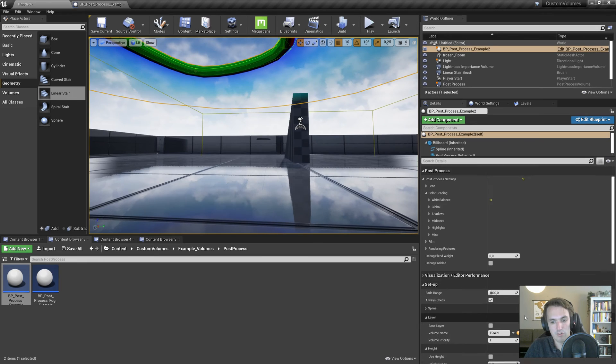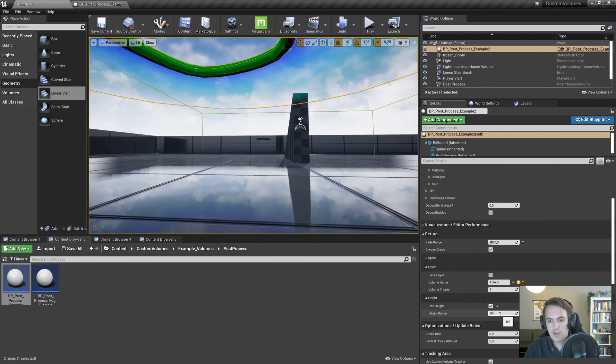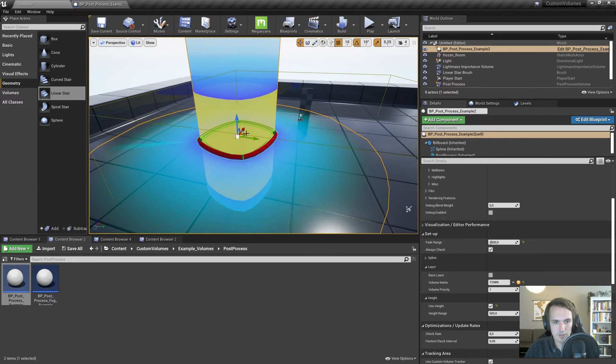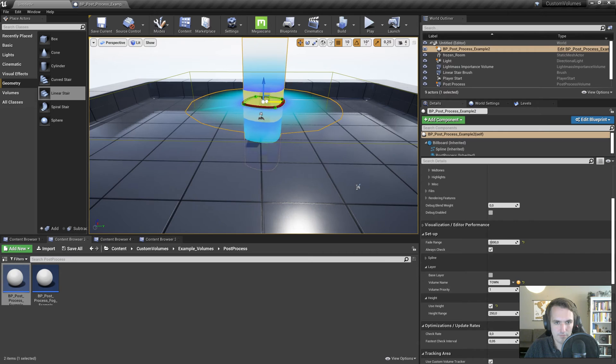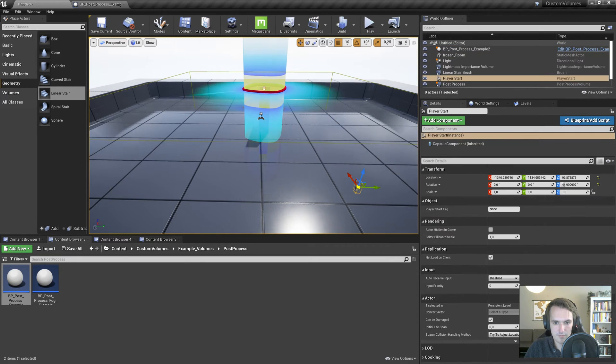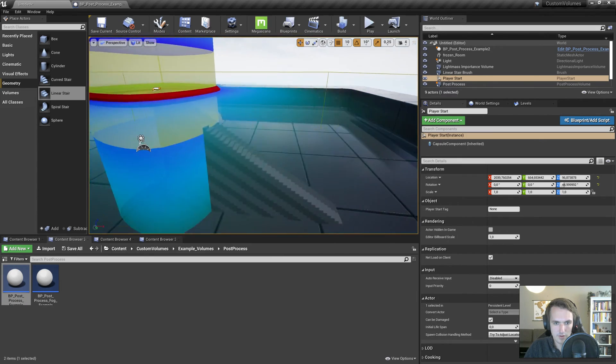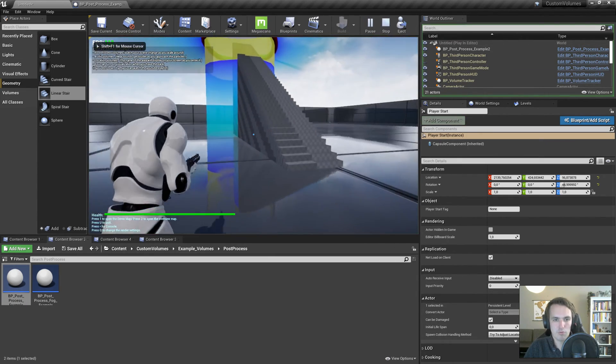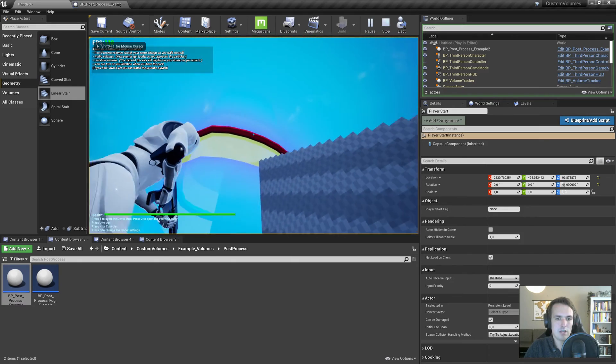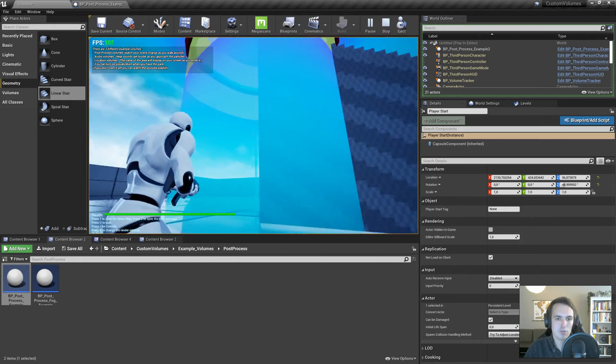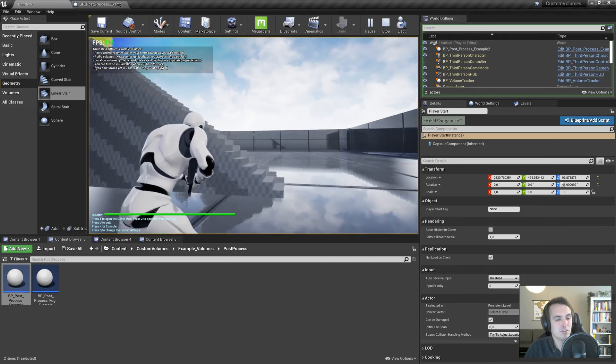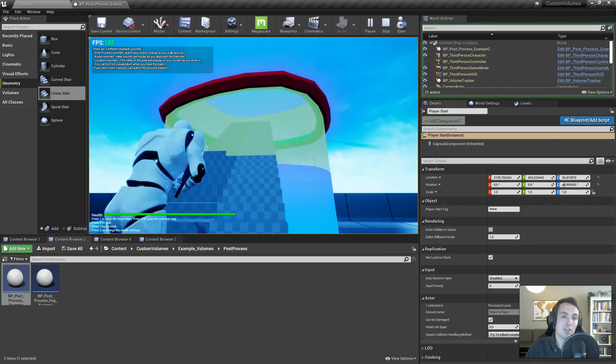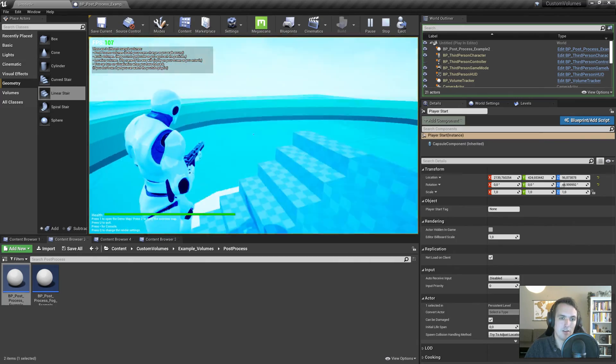But if we turn on height and give that a value, you can actually see what that does to it. So let's make it a smaller value, let's do like 250. Let's put it next to the stair. This uses numerous calculations, but this really turns it into a volume. So I can walk under it, and as you can see, it goes a little bit because I'm in the fade range, basically. But if I want to have the full effect, I need to be inside the volume. That's right here.